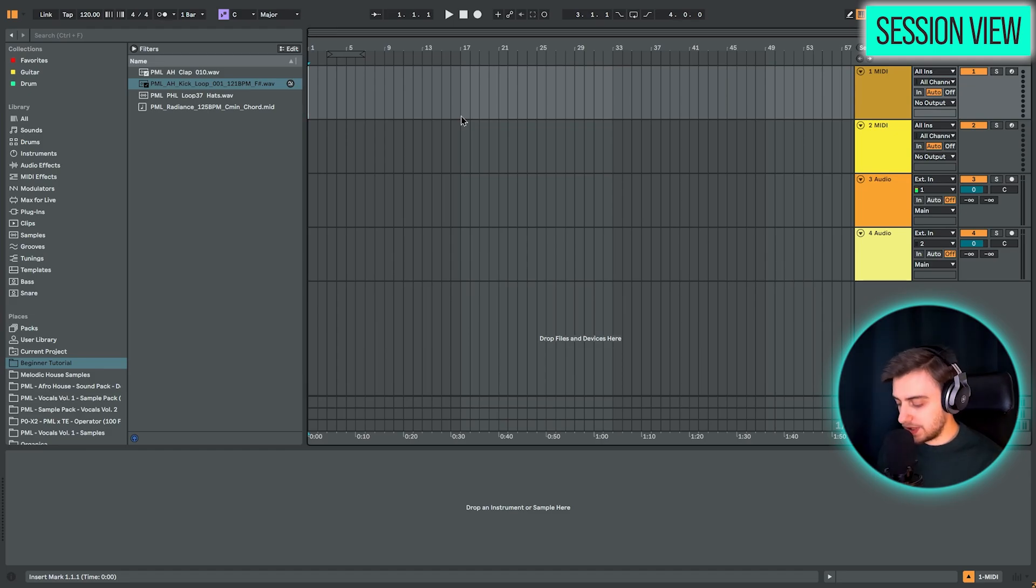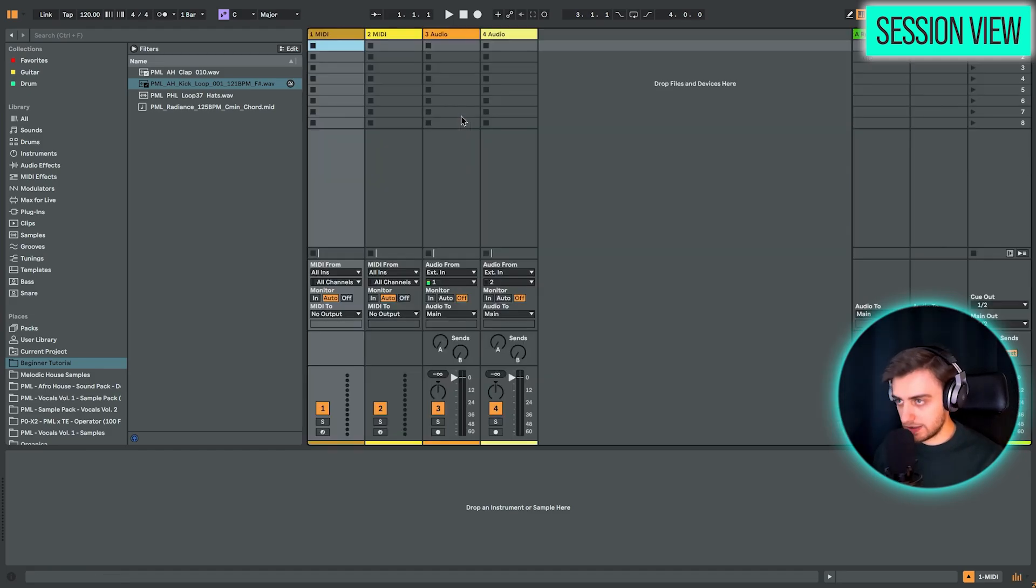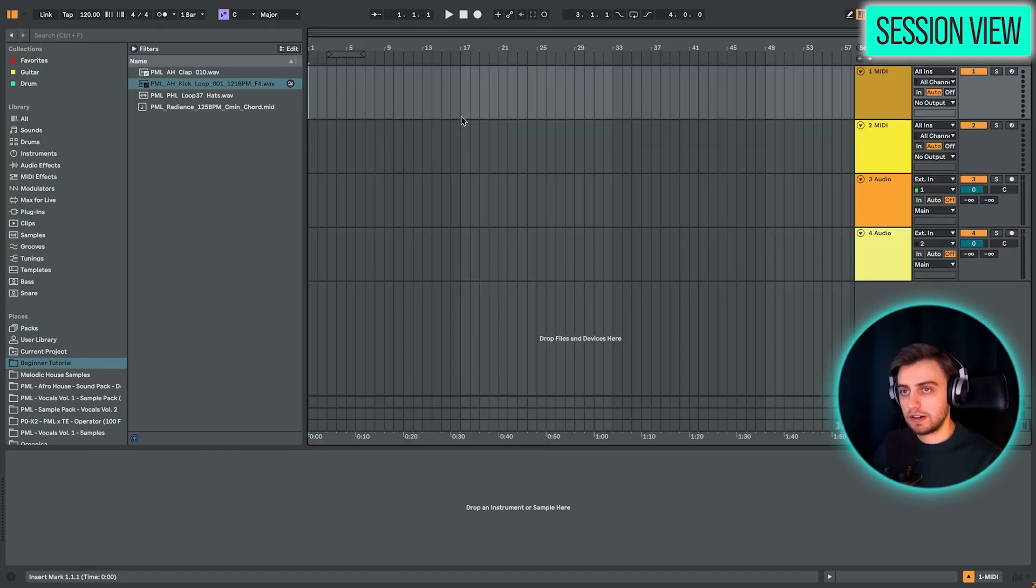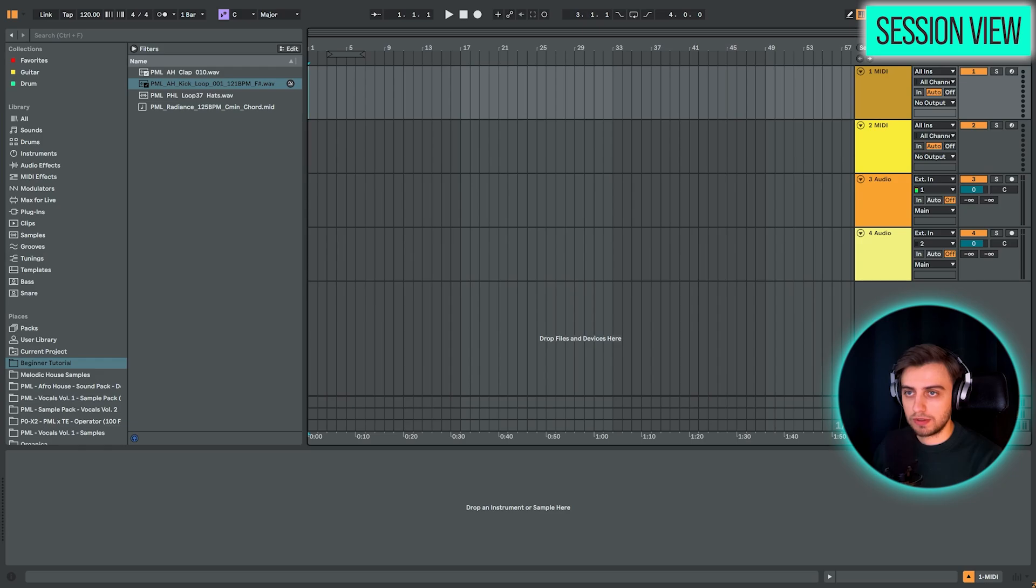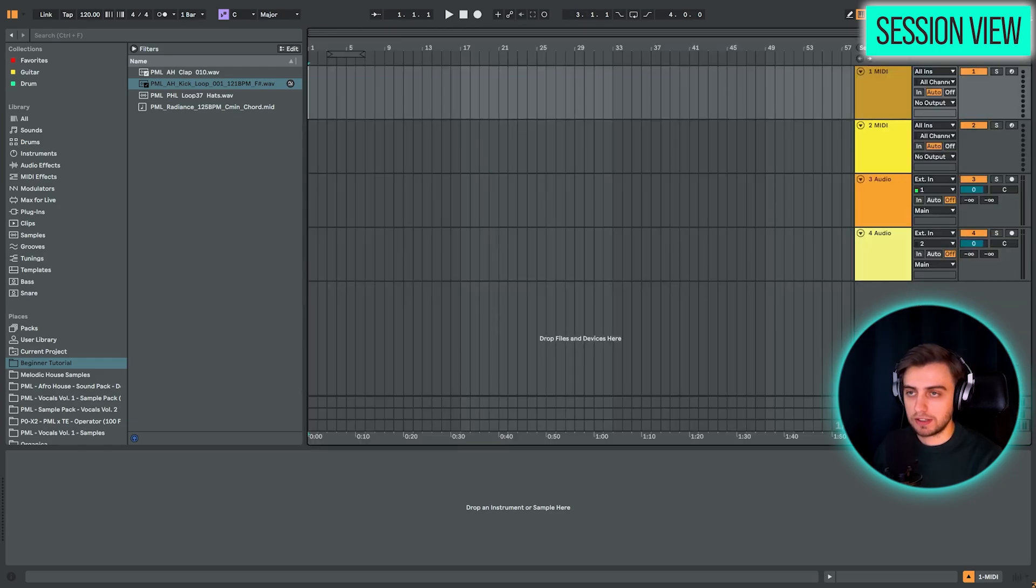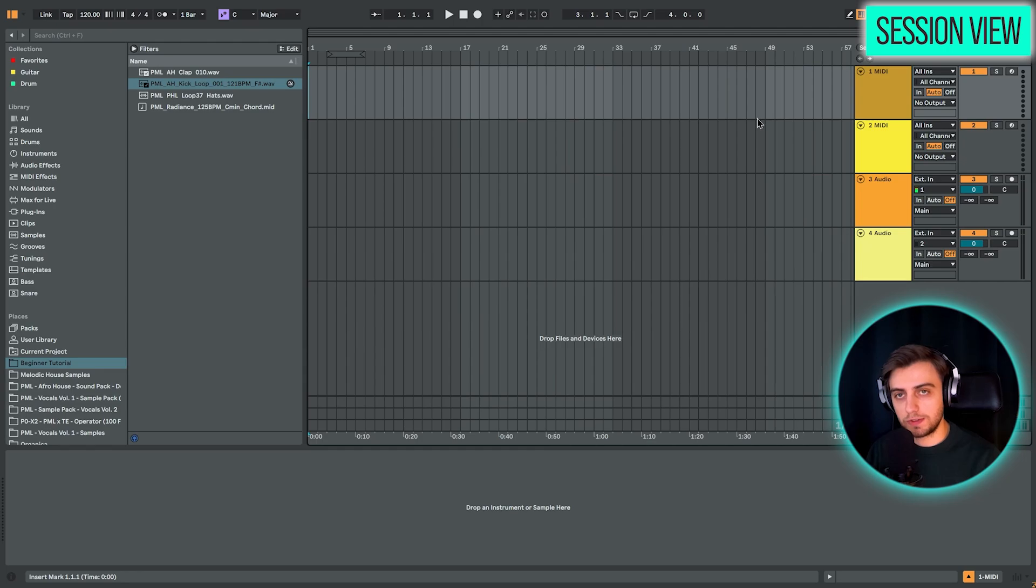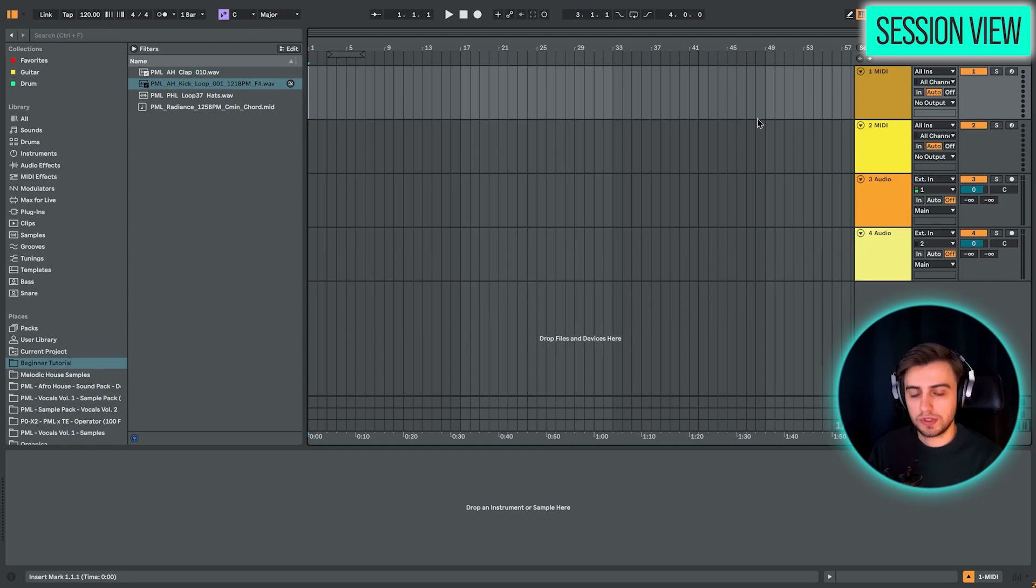And switching between these is really easy. You can just hit the Tab key on the keyboard or you can just toggle around with these two buttons in the upper right corner. So for this tutorial, we are only going to be focusing on the Arrangement view because this is what most music production programs have.